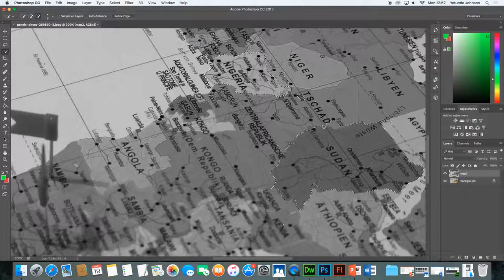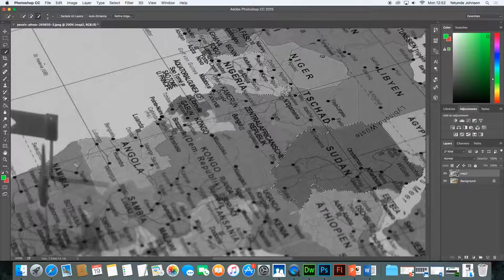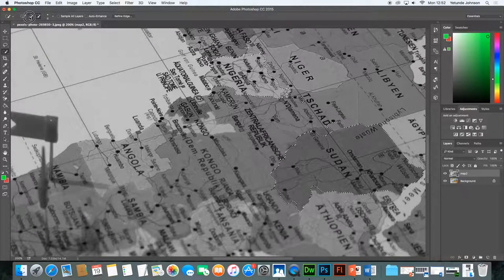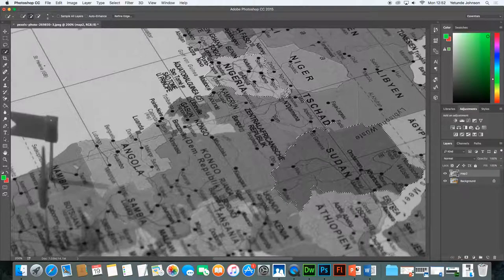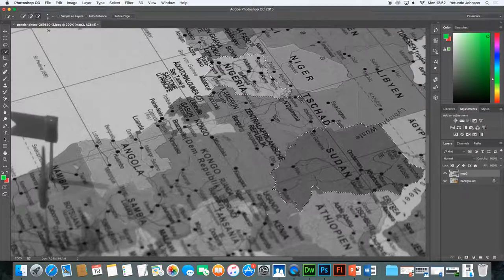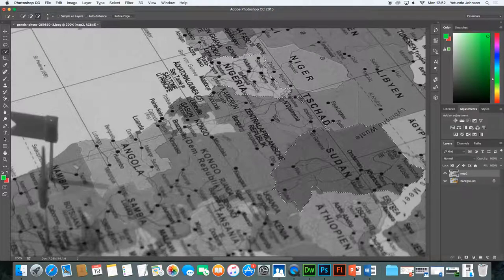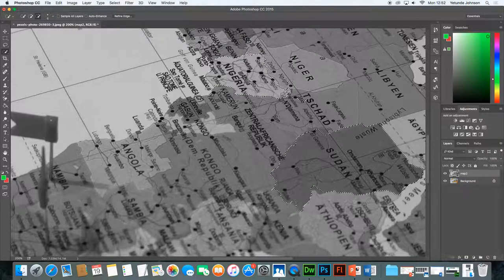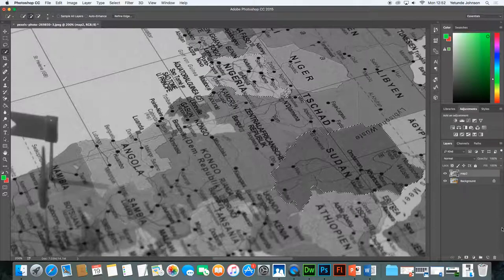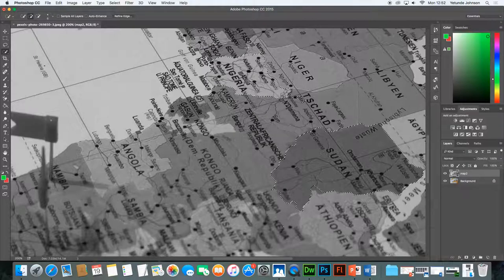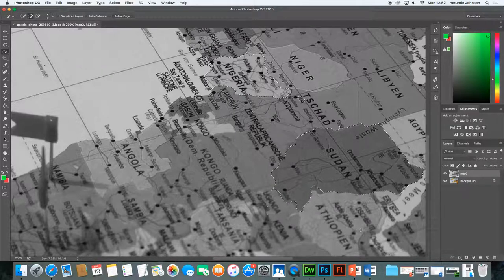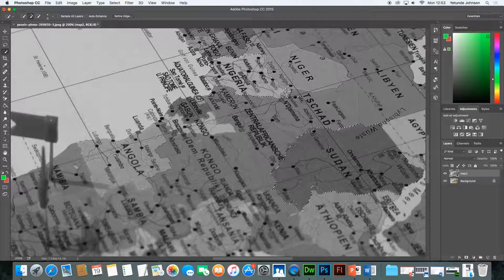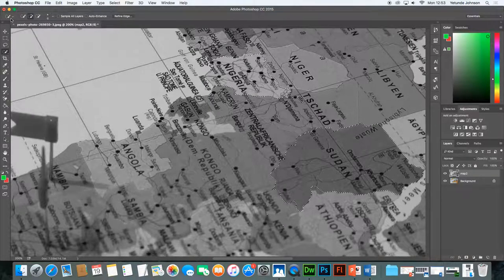Now obviously you can be as accurate as you like and you can take your time to do it properly obviously. Because I'm in a hurry, not in a hurry but this is a demo rather than anything serious. Mine is a little bit untidy. Okay so I've got two areas selected and I've got a bit of an unwanted area there.